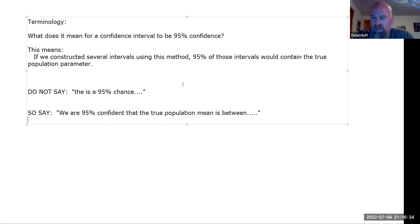That is all of our material for this week. Does anybody have any questions?